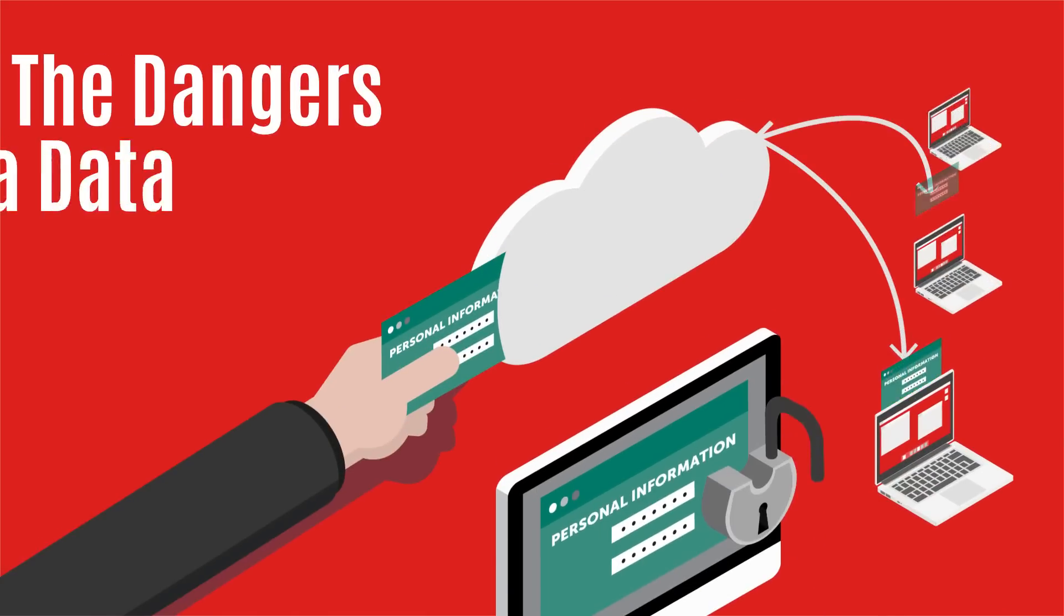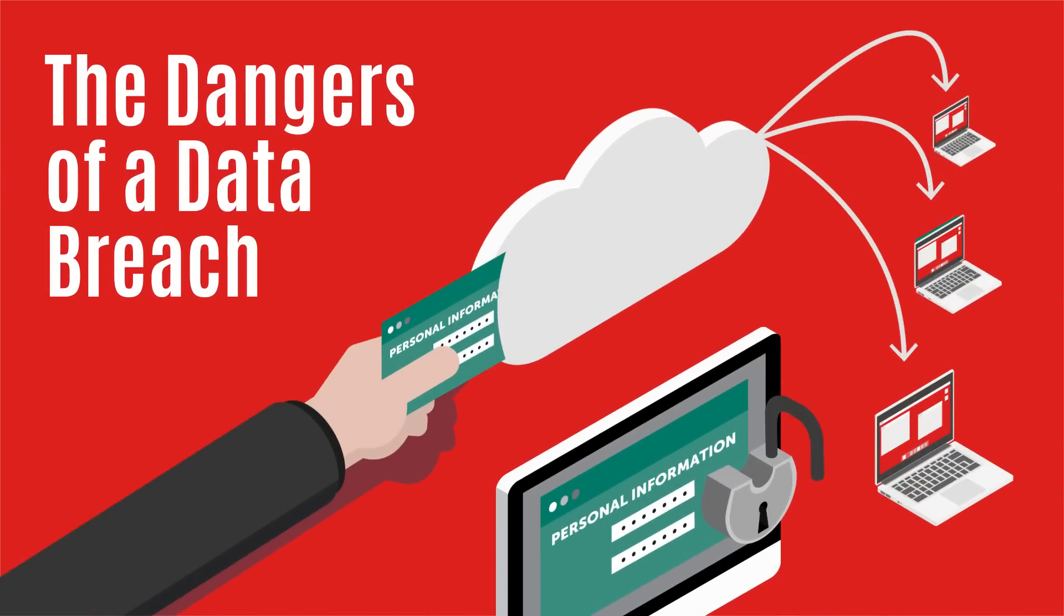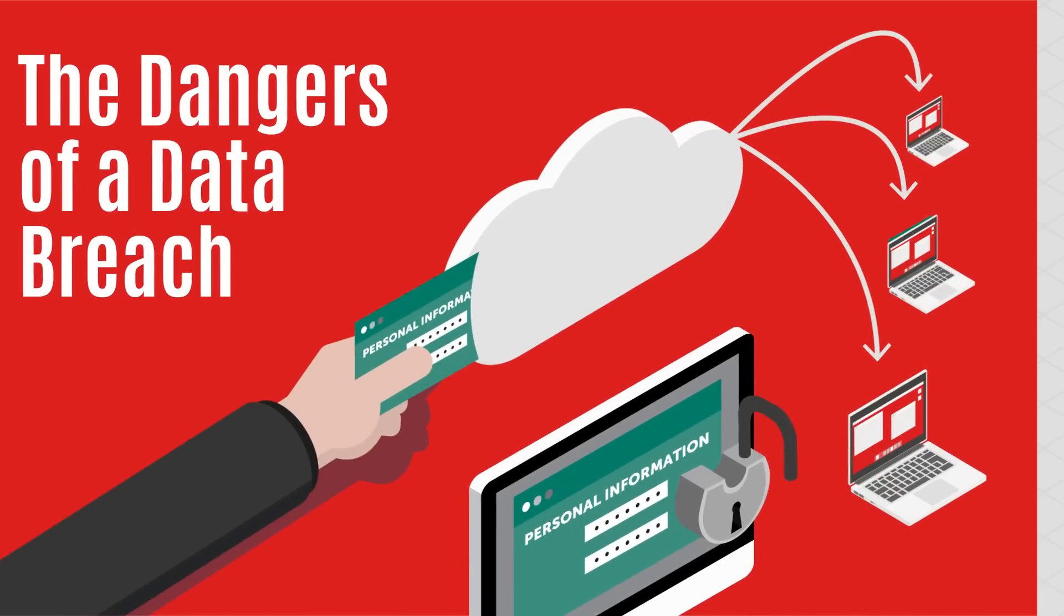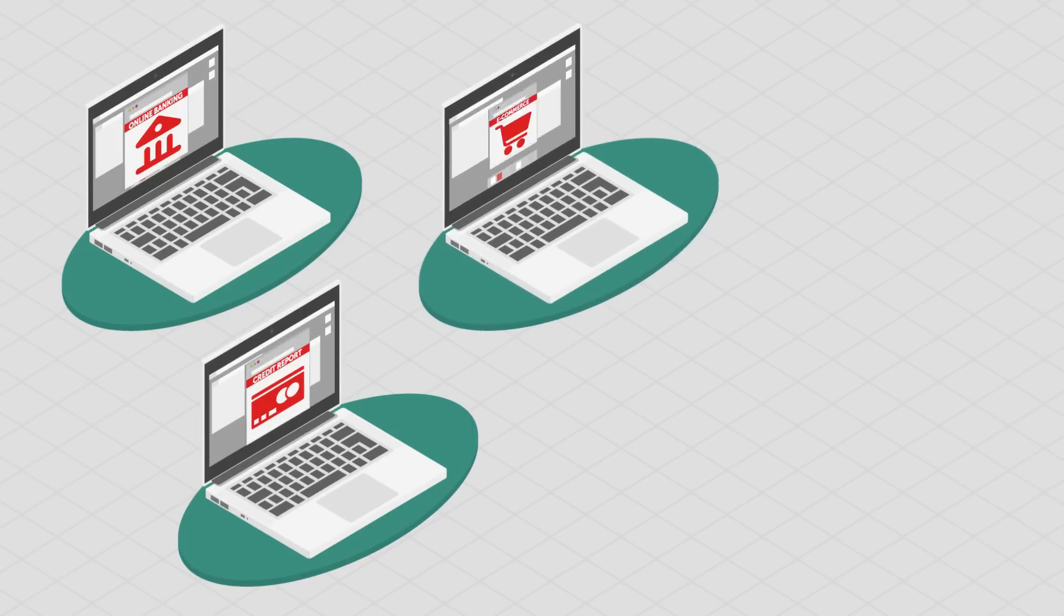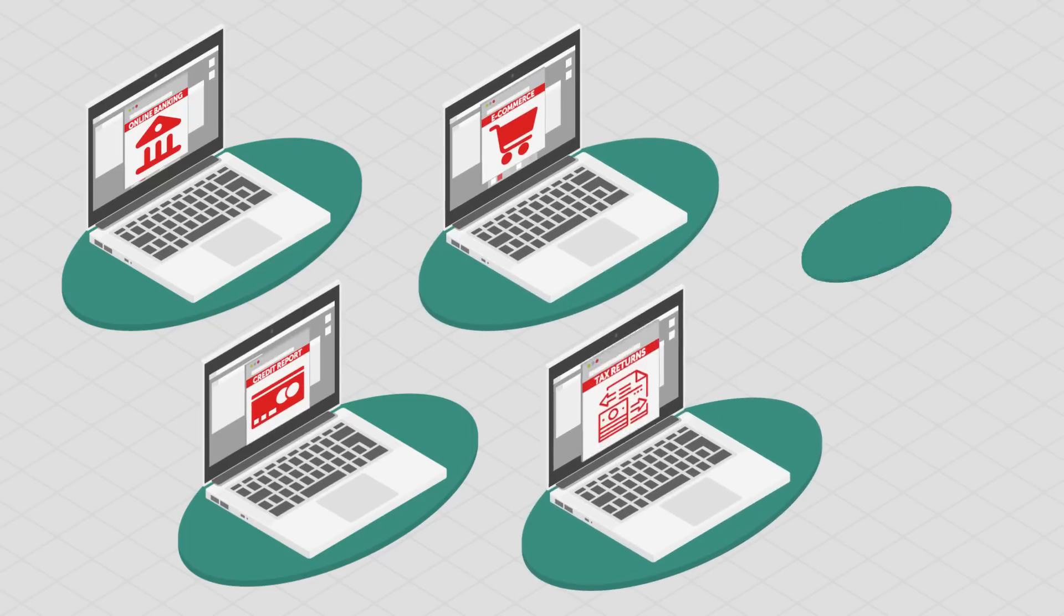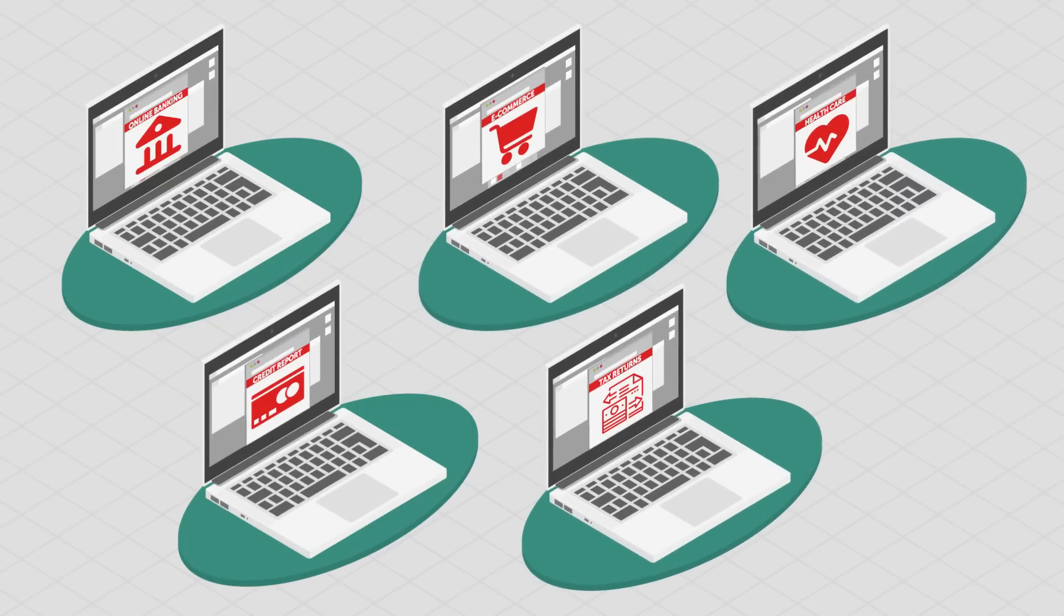Your personal information is spread across many websites throughout the internet. From online banking, credit reports, e-commerce, tax returns, and healthcare accounts,